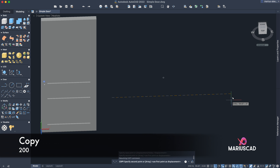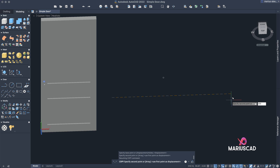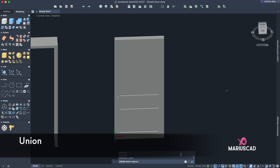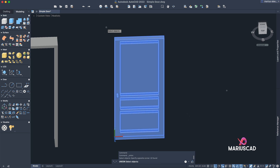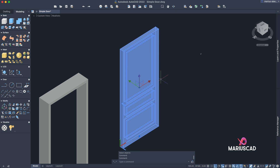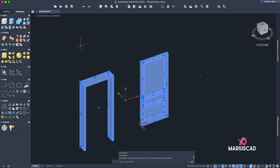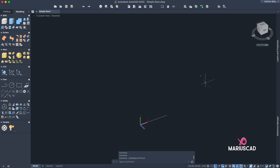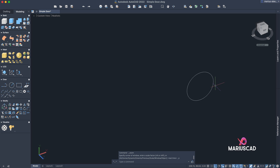Copy it to the right side at a distance of 200 units. Now let's unify those four objects — go to Union, select the entire door, and press Enter. We now have one single solid. Select both objects and make them invisible: right-click, Isolate, Hide Objects. Now let's focus here. You can delete this line.